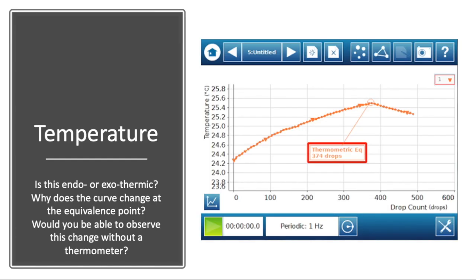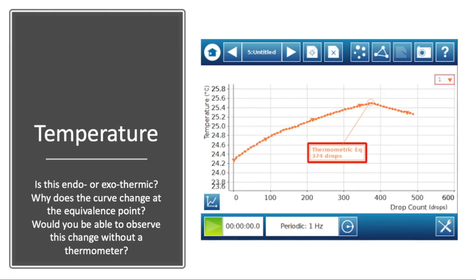The second question is: why does the curve change at the equivalence point? While the reaction is happening, there's going to be heat released. But at the equivalence point, you run out of one of the reagents. In this case, we've got an acid in our beaker, we're adding our base slowly, and when we get to the equivalence point, all the acid is consumed. So we're adding excess base, but it can't react with anything. When we see this turn at the equivalence point, the reaction is no longer releasing heat and it starts to cool back down to room temperature. The third question is: would you be able to observe this change without a thermometer? Well, we're changing from about 24 degrees to about 25 degrees, so probably not, unless you have super sensitive fingertips. Essentially, this would feel like room temperature the whole way.